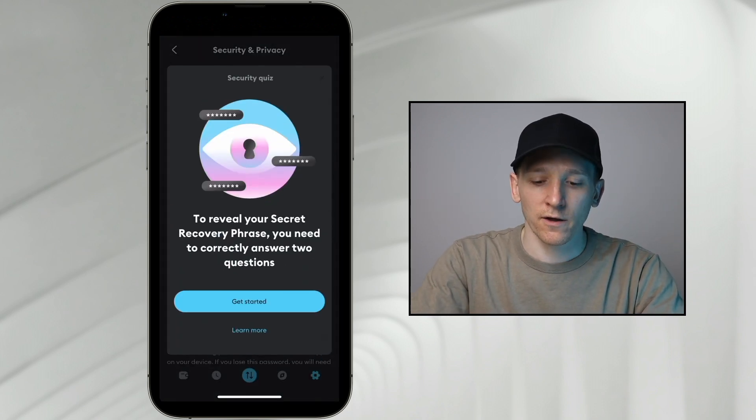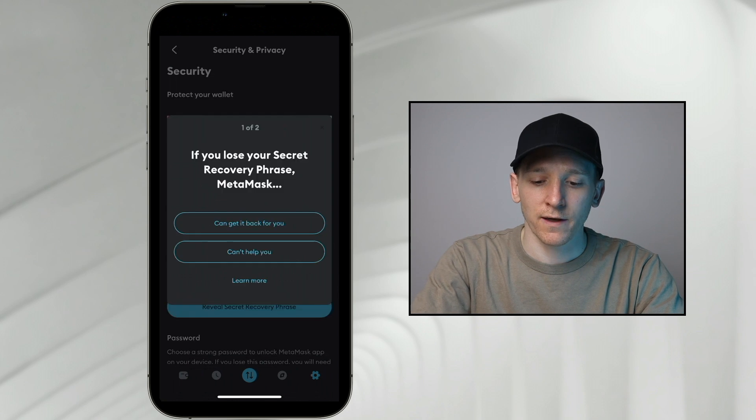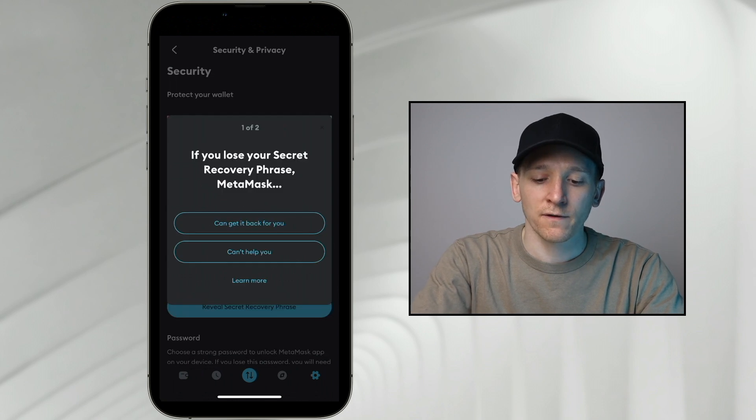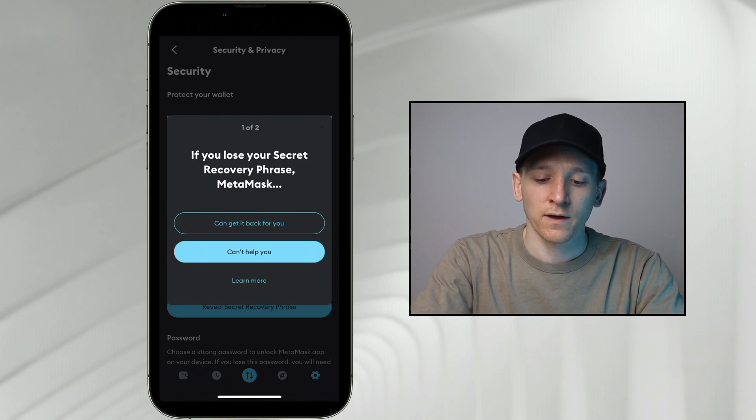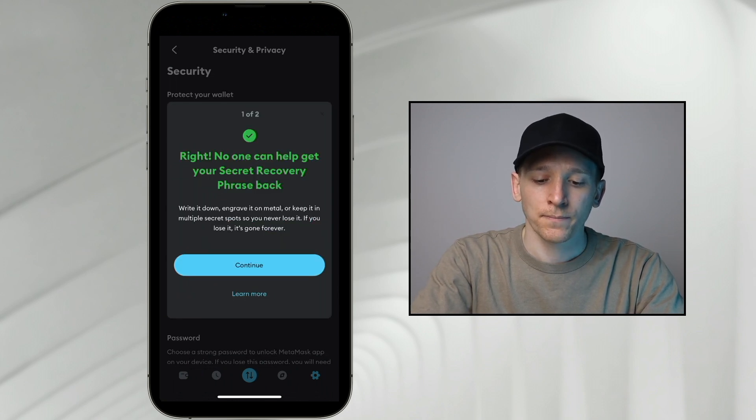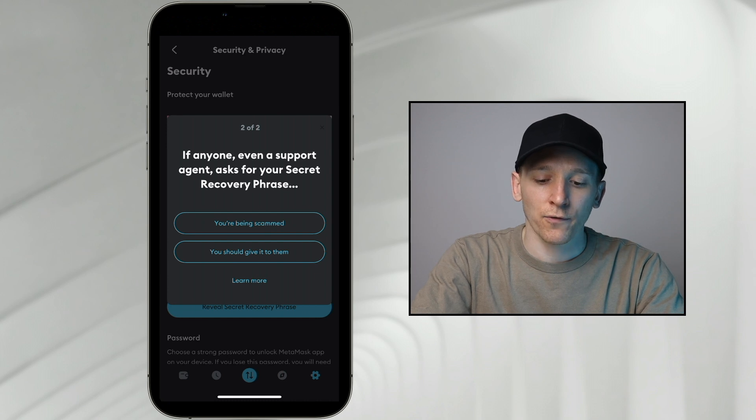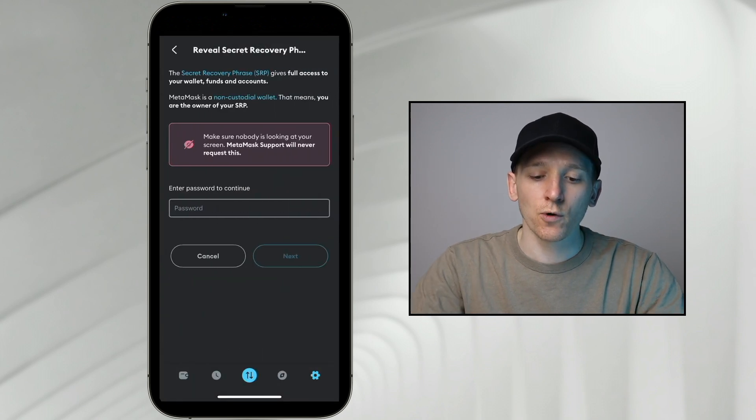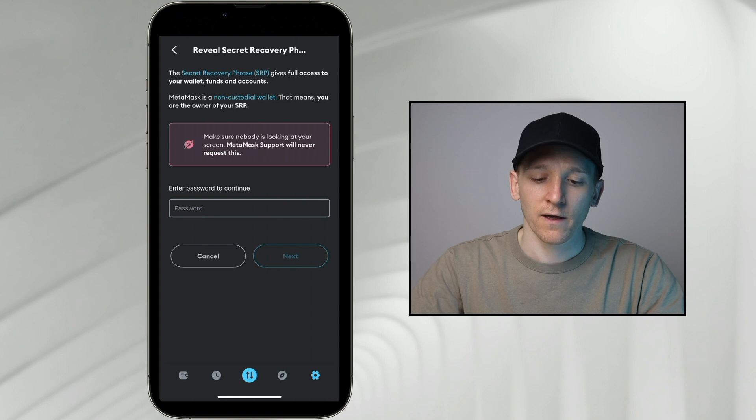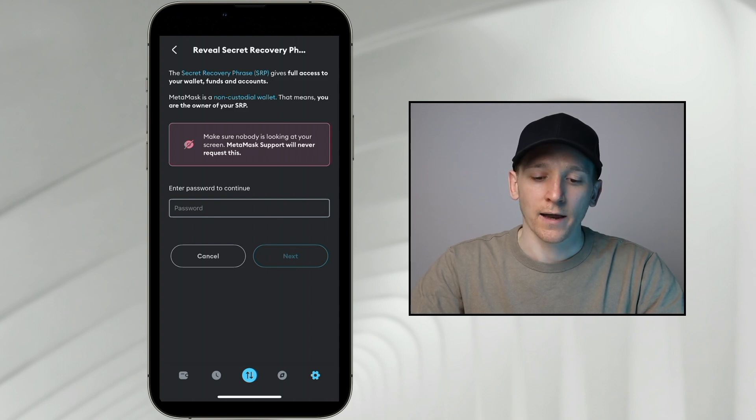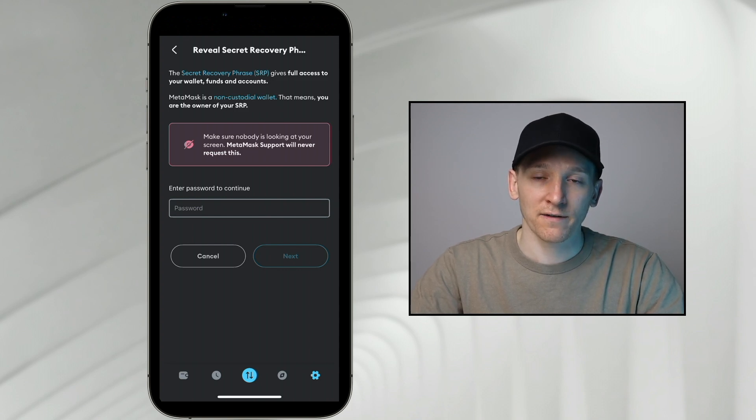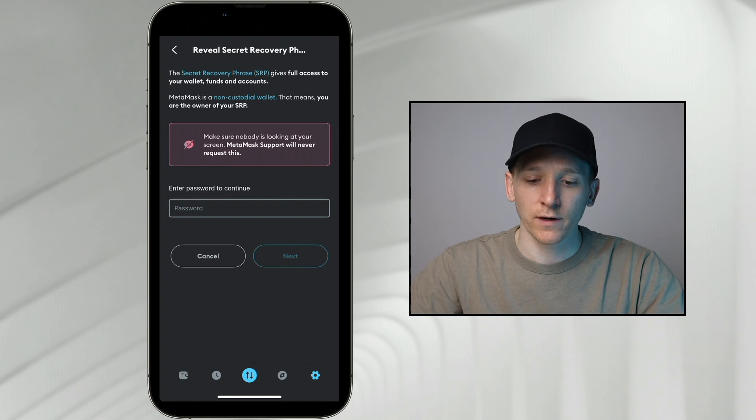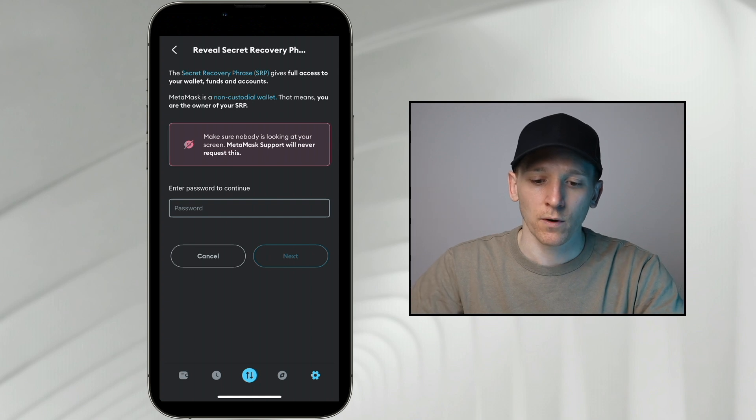Then it's going to ask me some questions, get started. If you lose your phrase, MetaMask cannot help you. And if anyone asks for it, you are being scammed. Make sure that nobody else knows your secret phrase. This is your wallet. And if anyone else has it, they also have access to your wallet. They can reload it anywhere else as well.